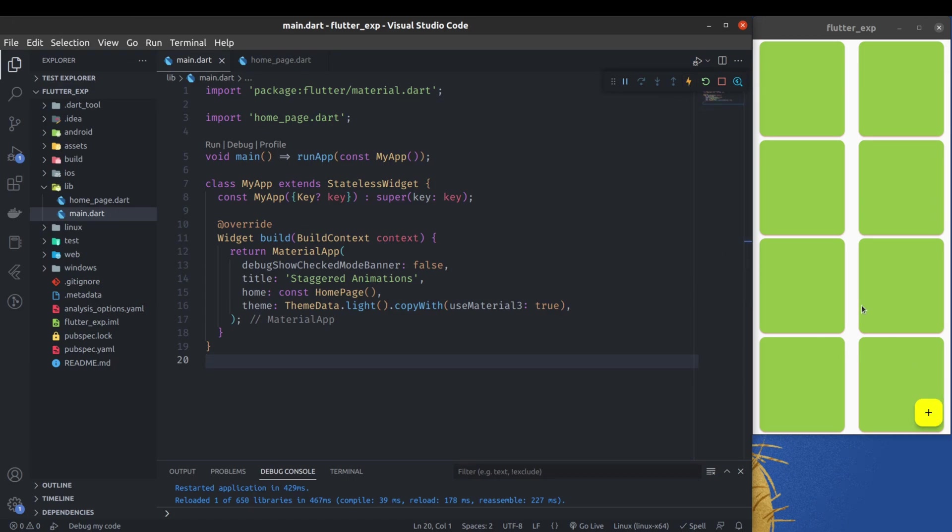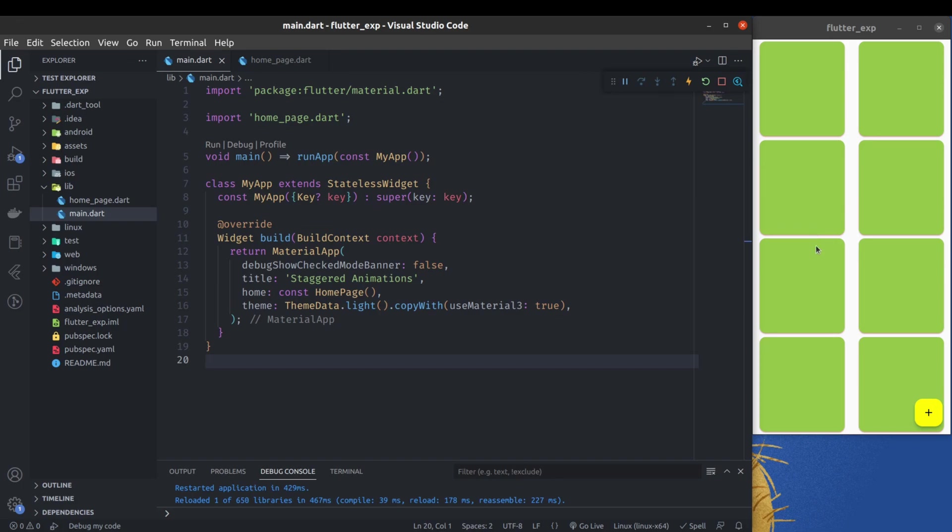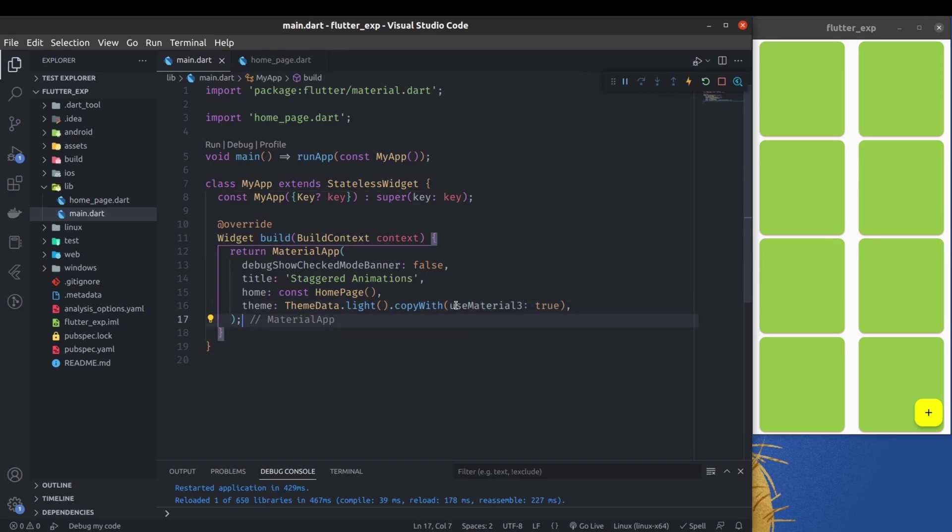Everything is now upgraded to Material Design 3. You can see now the cards also have an orange type of tint color. That's something new in Material 3.